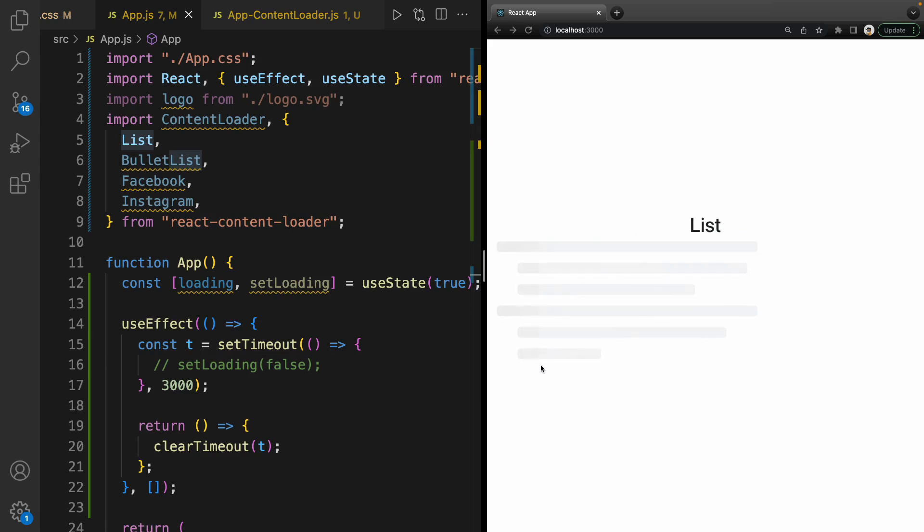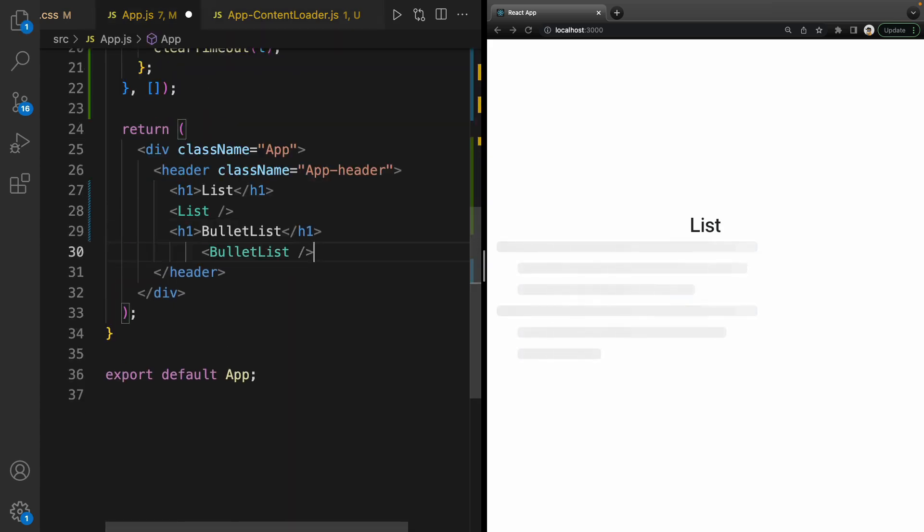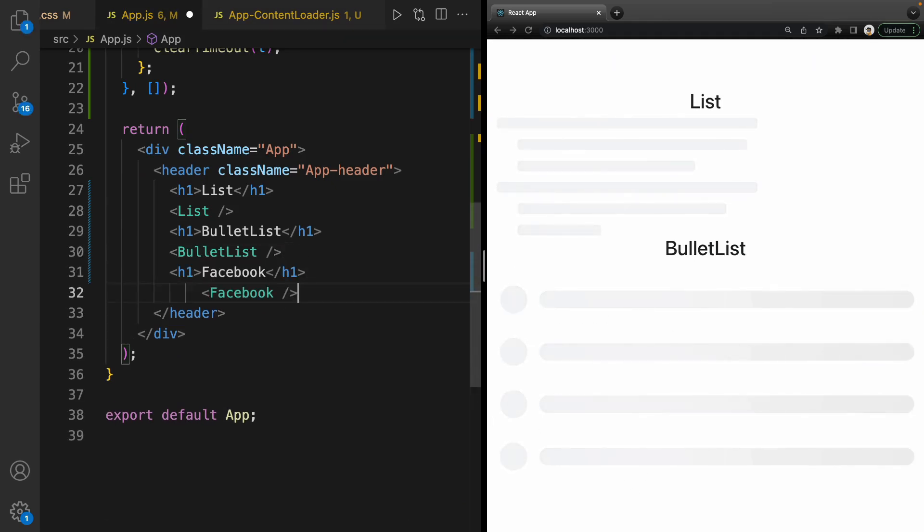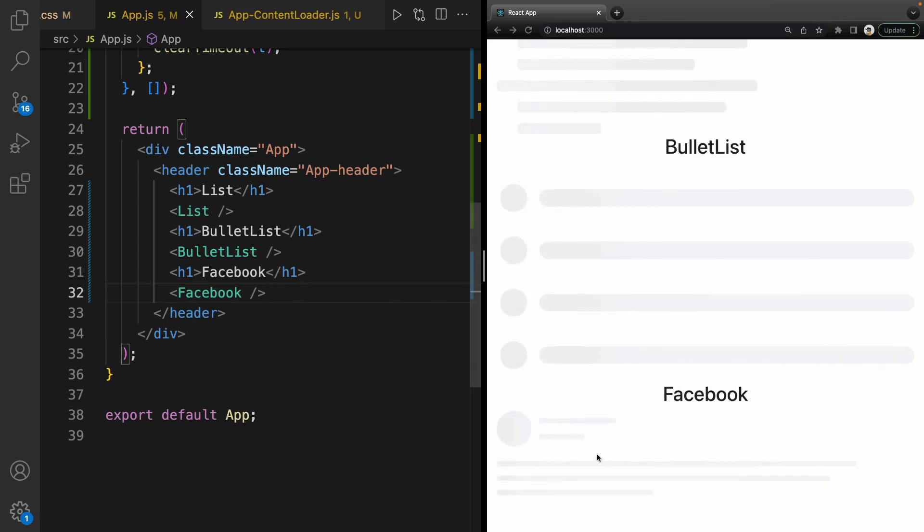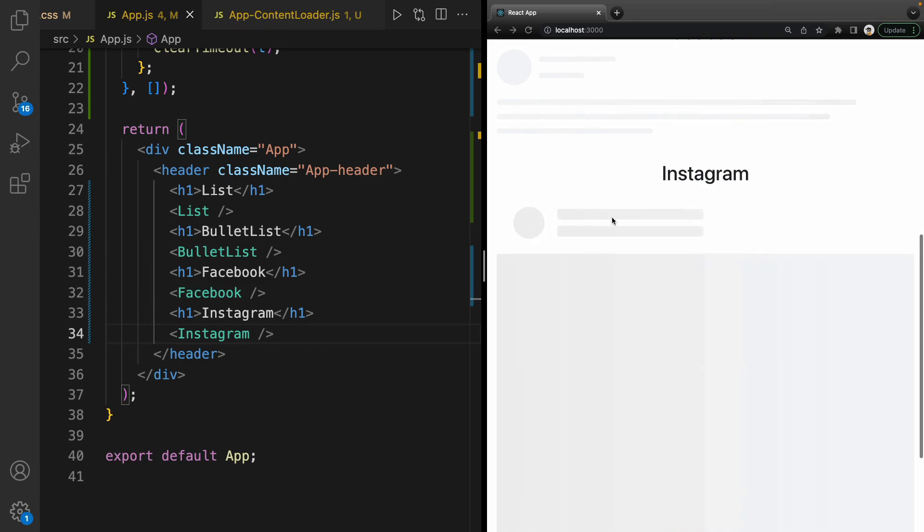Let's go for the next one, BulletList. After list, create heading one for bullet list. The next is Facebook—it's like a Facebook post. Instagram, yes, Instagram.